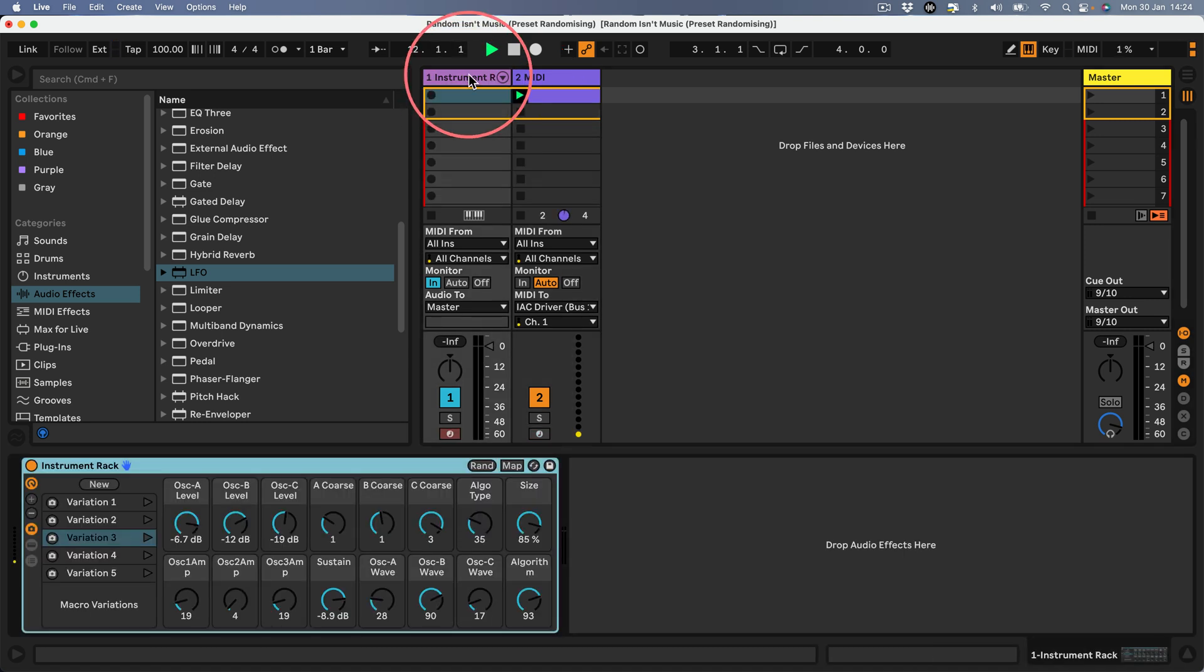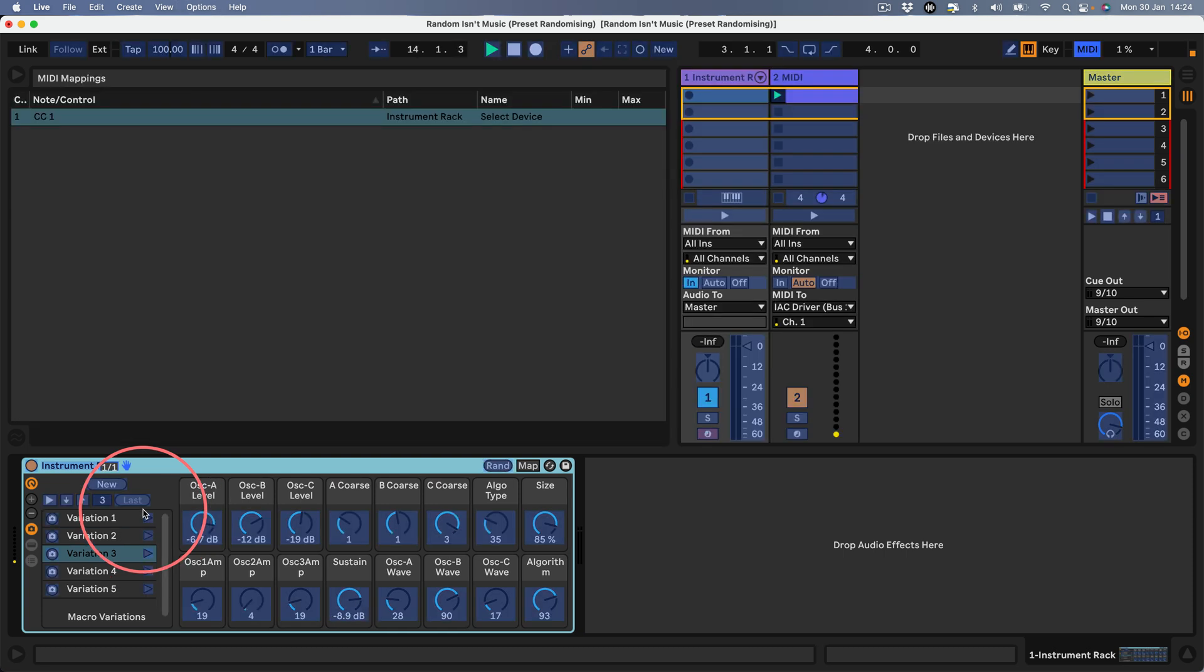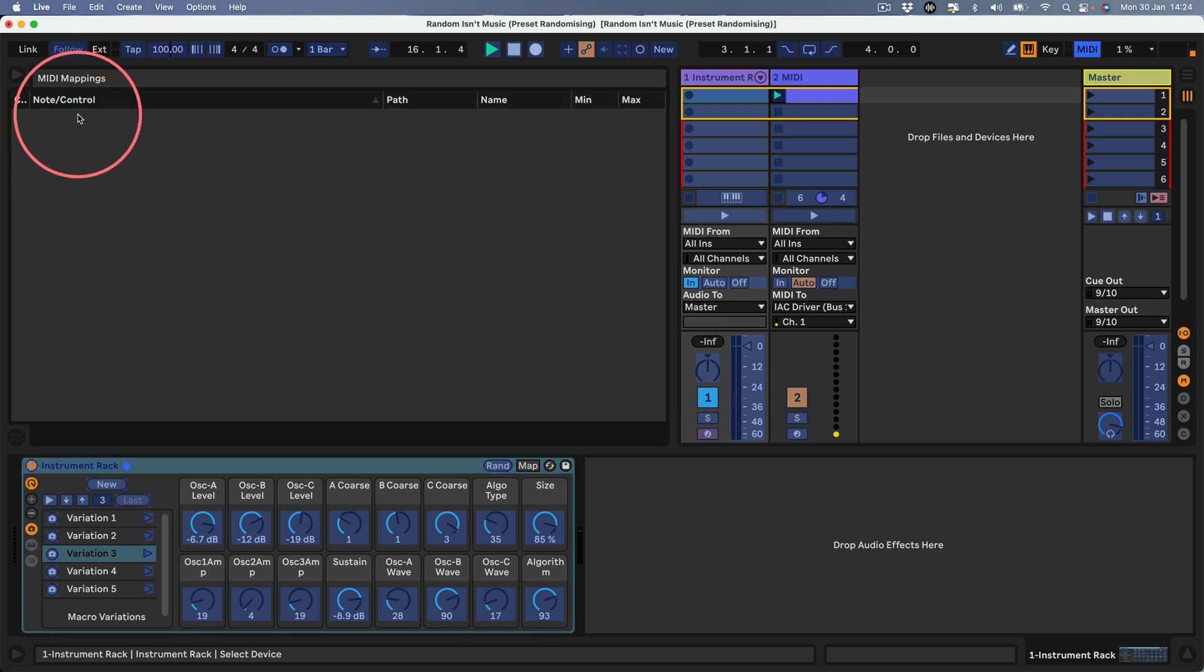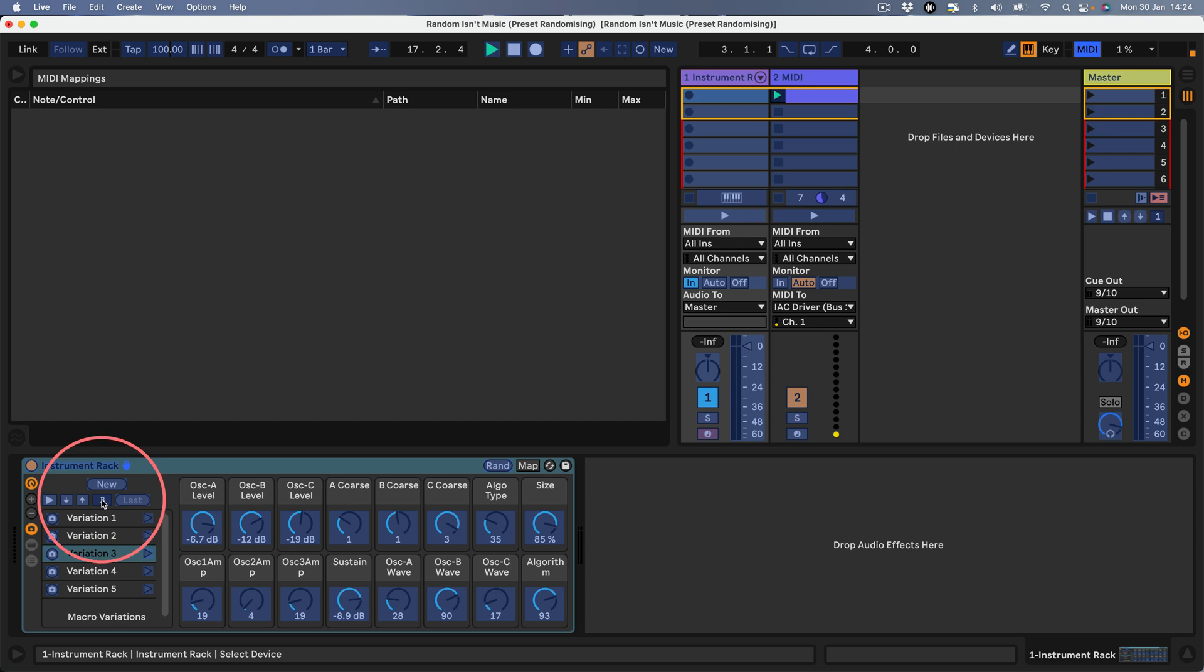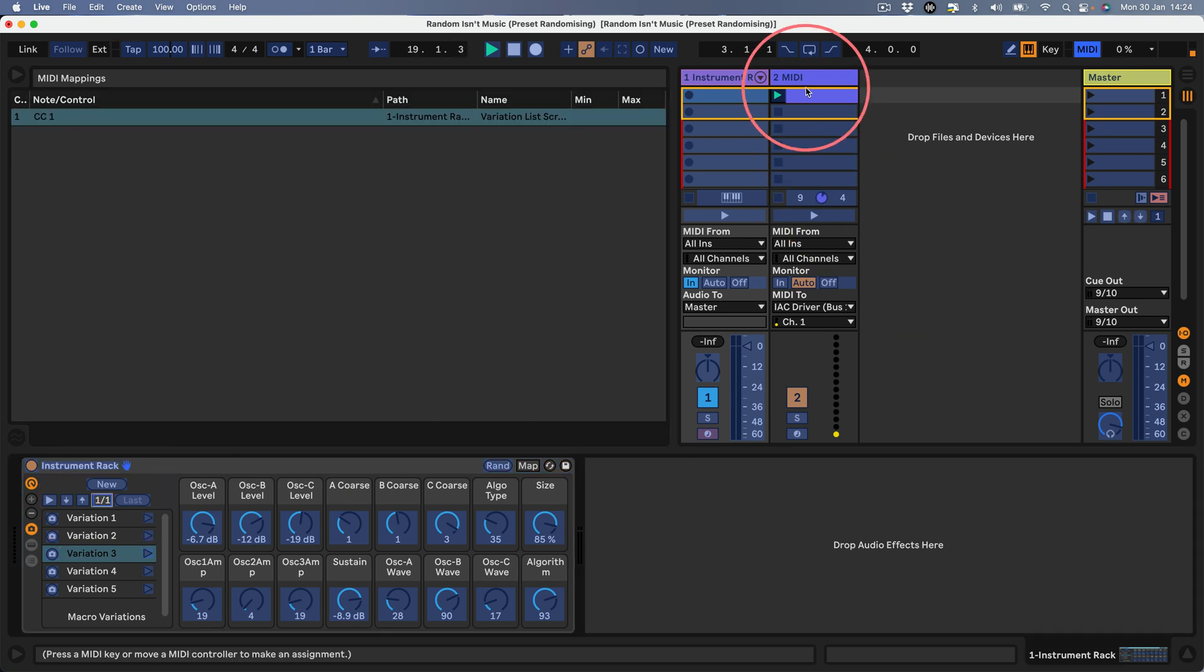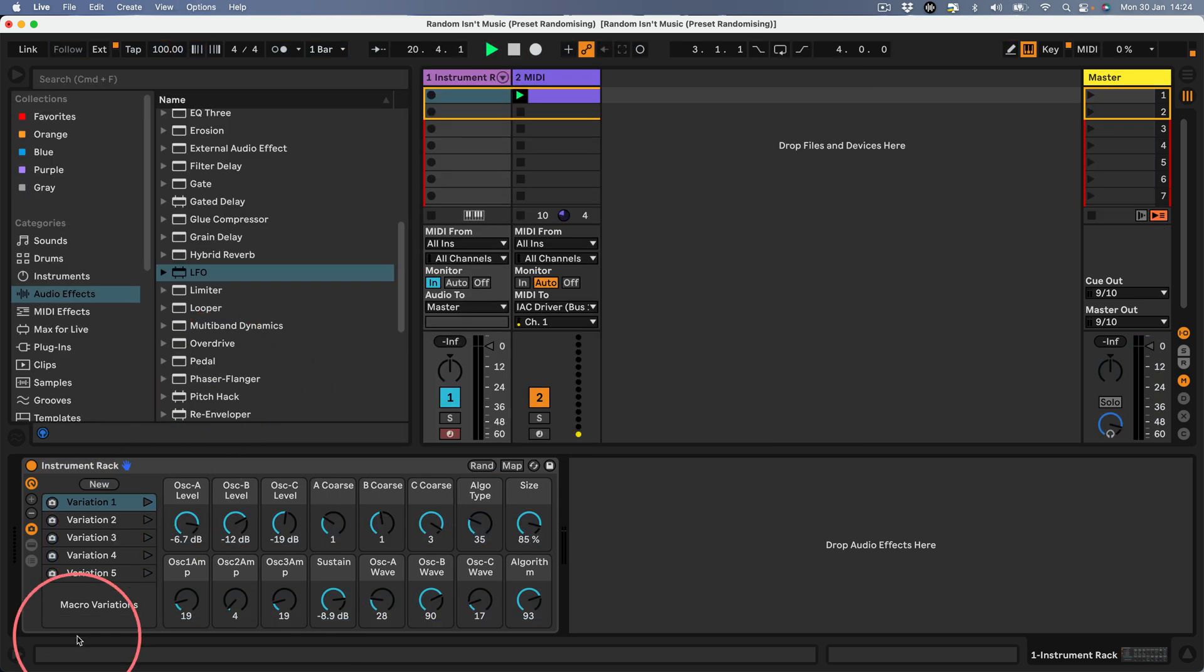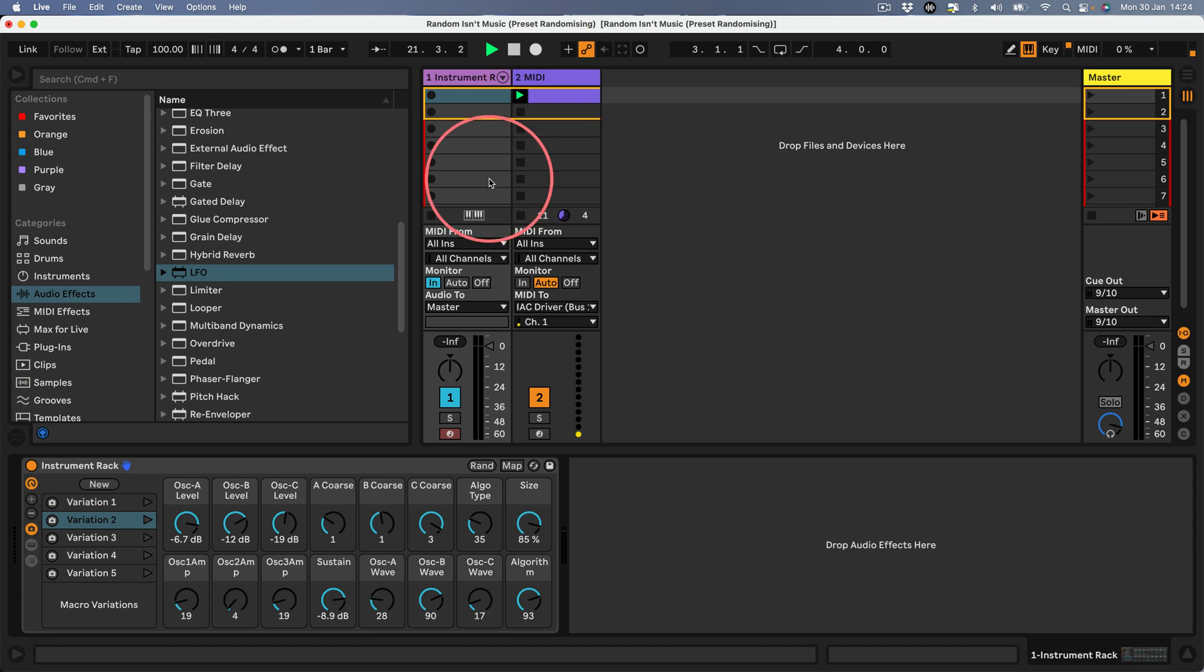We can bring that back into Ableton as a MIDI controller. I'm going to delete that CC I mapped earlier. I'll let that clip run, go to my instrument rack here, hit Command+M or the MIDI map button, then click the variation selector. Now that has been mapped to the CC coming from the automation in this clip.